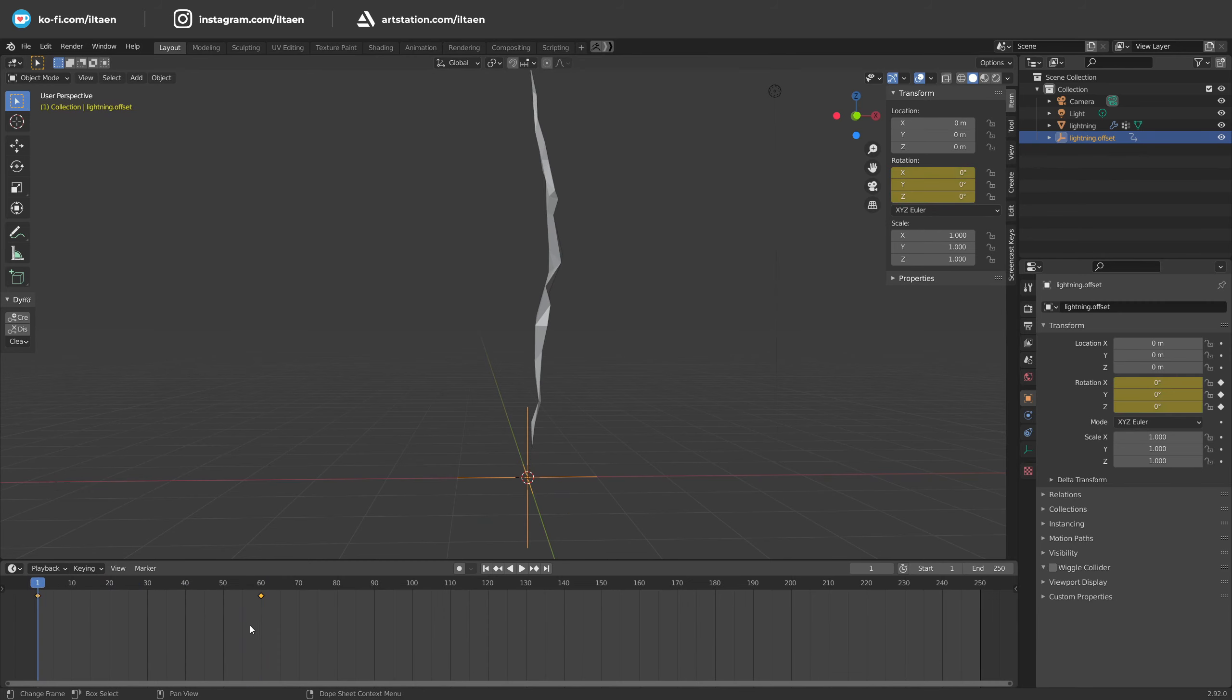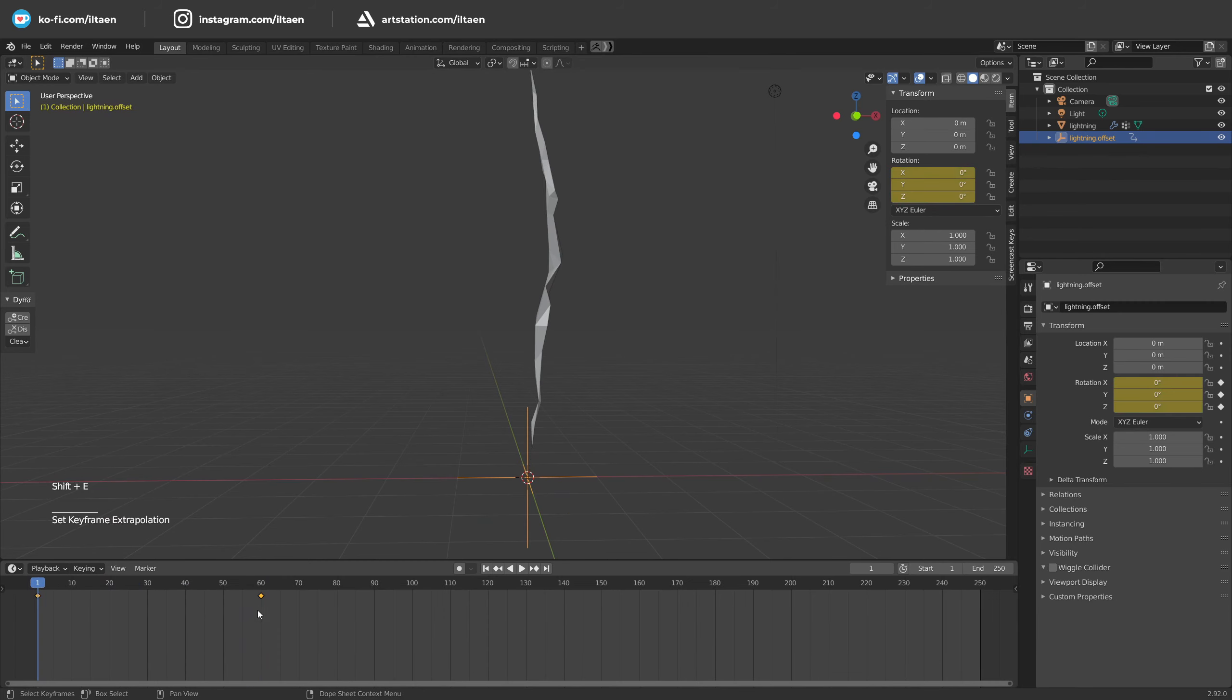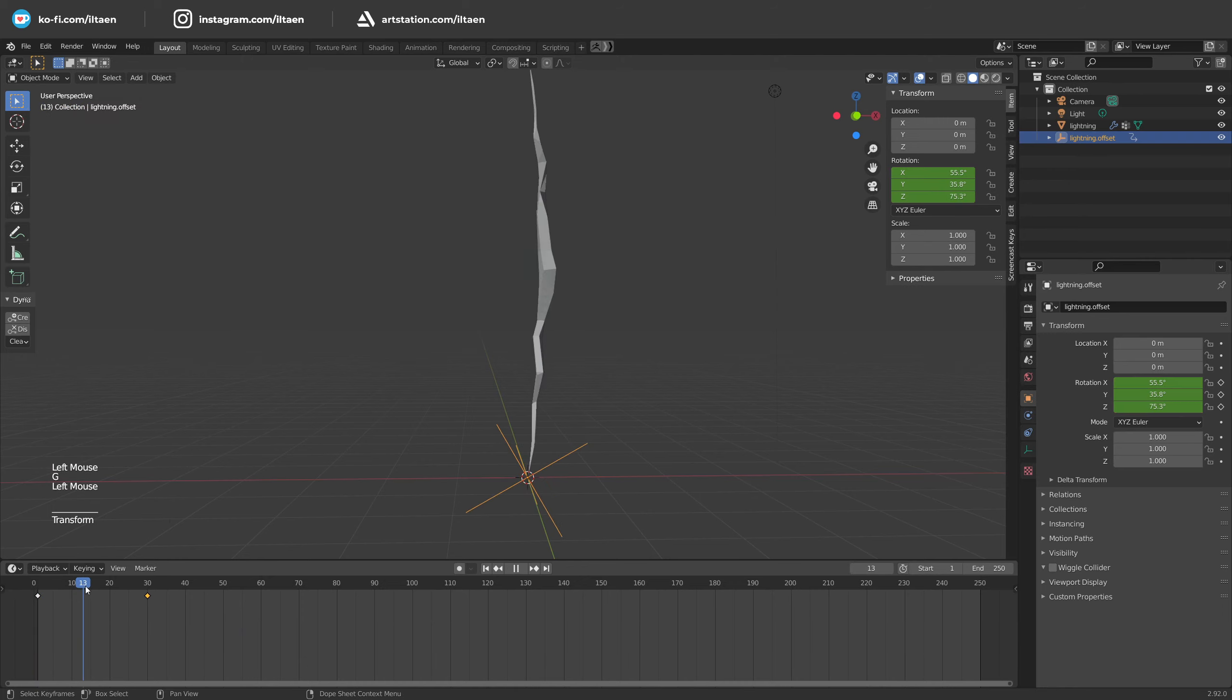Go to the timeline, press Shift E and select linear extrapolation to make the animation process a bit simpler in this case.